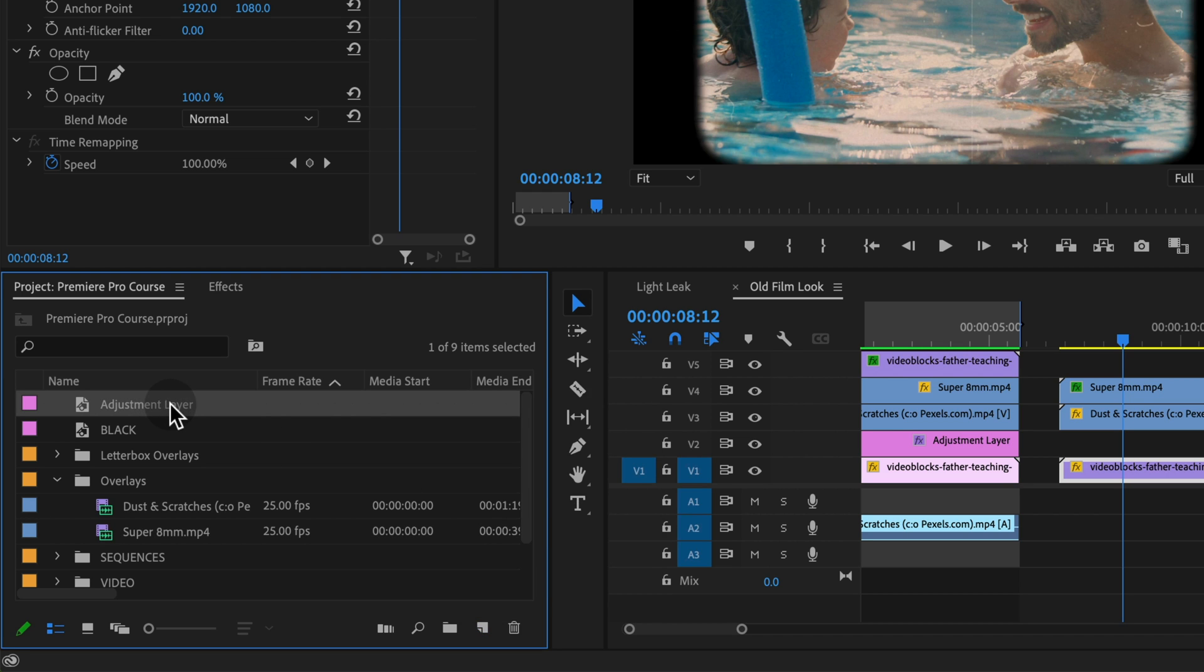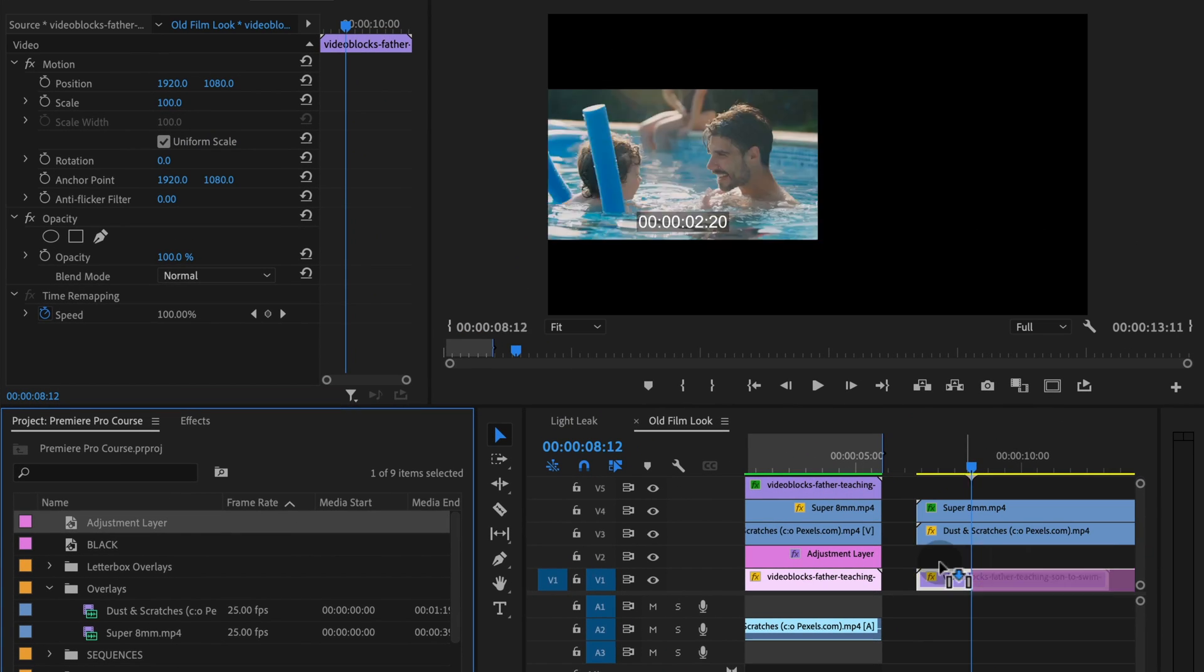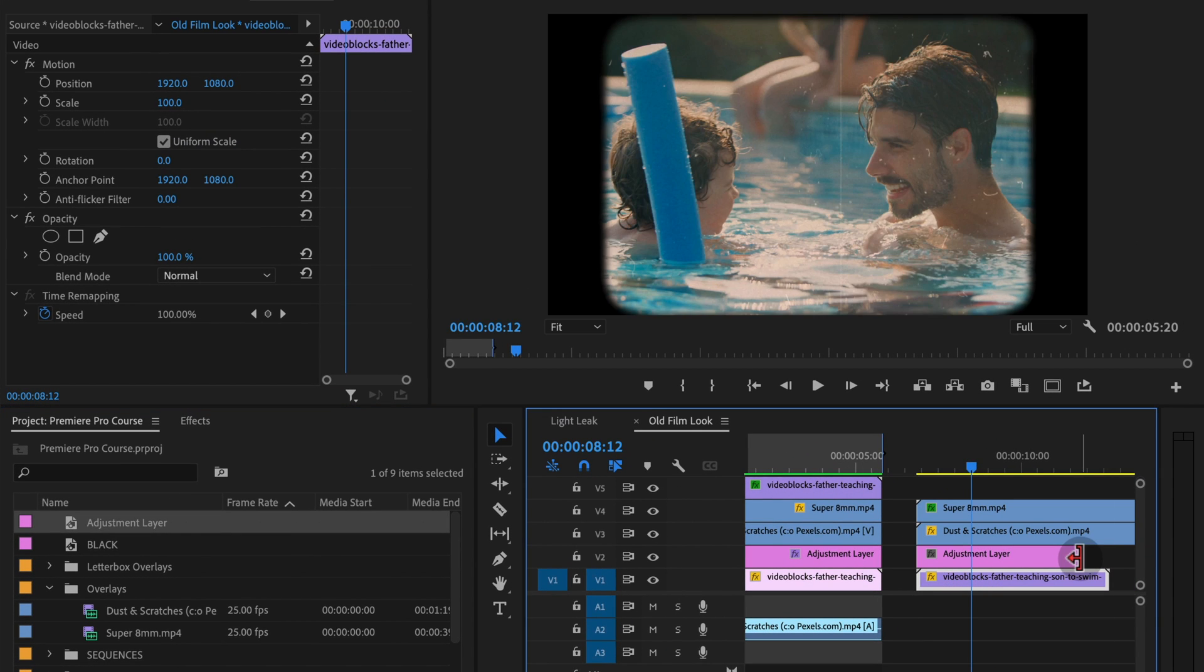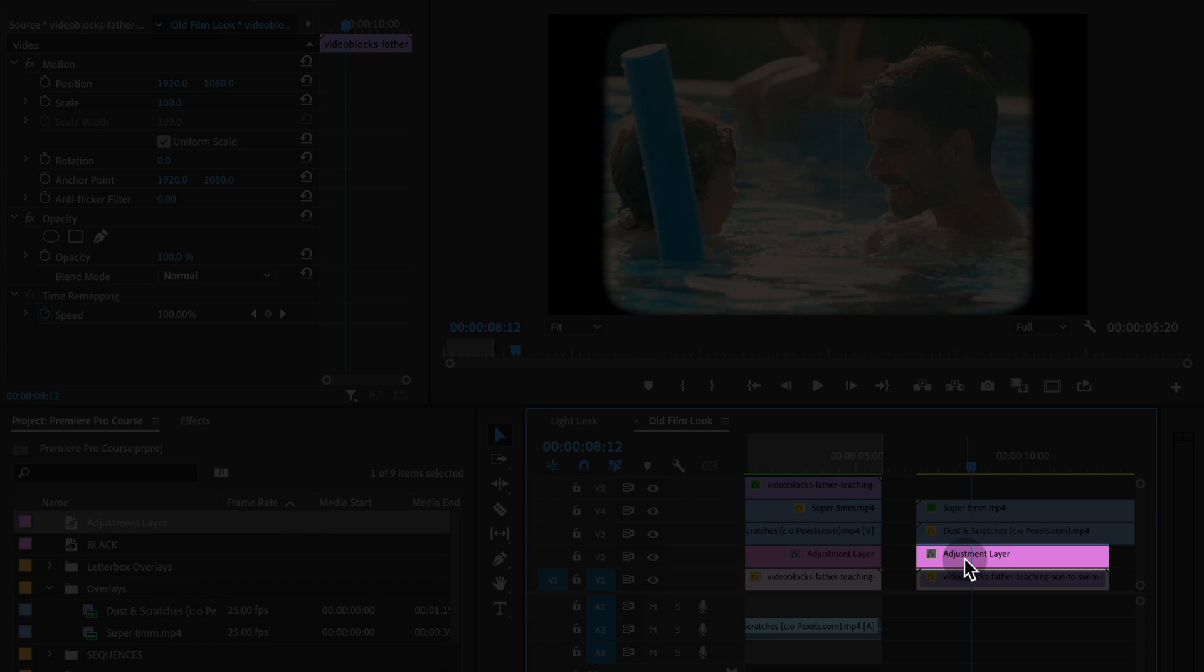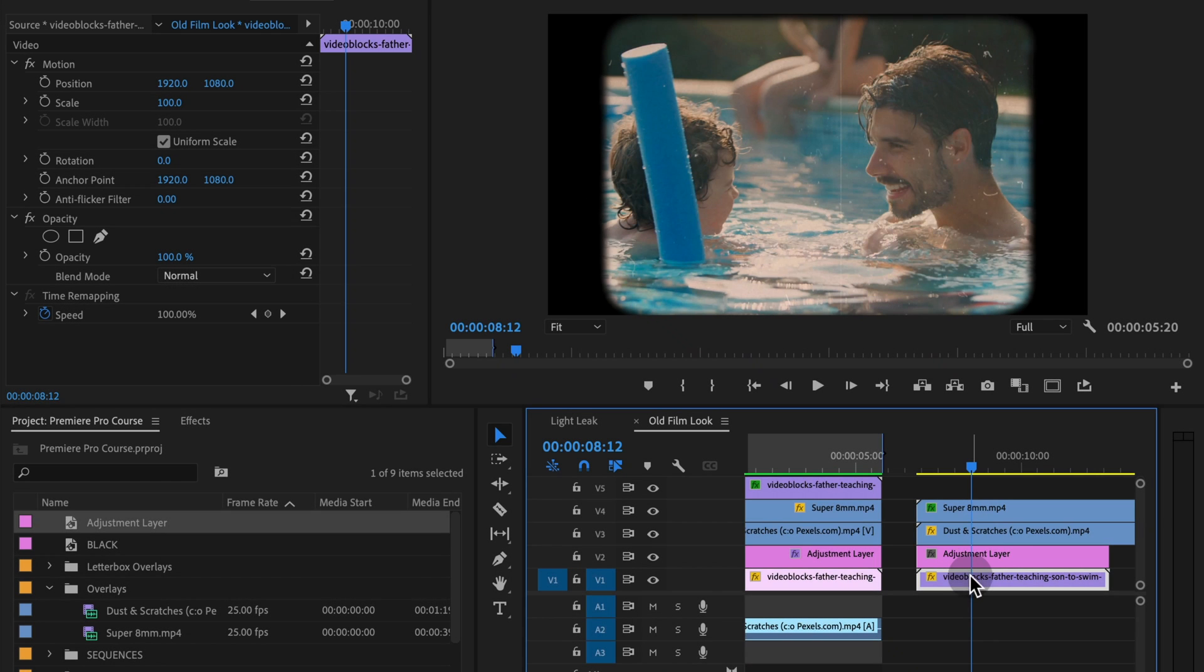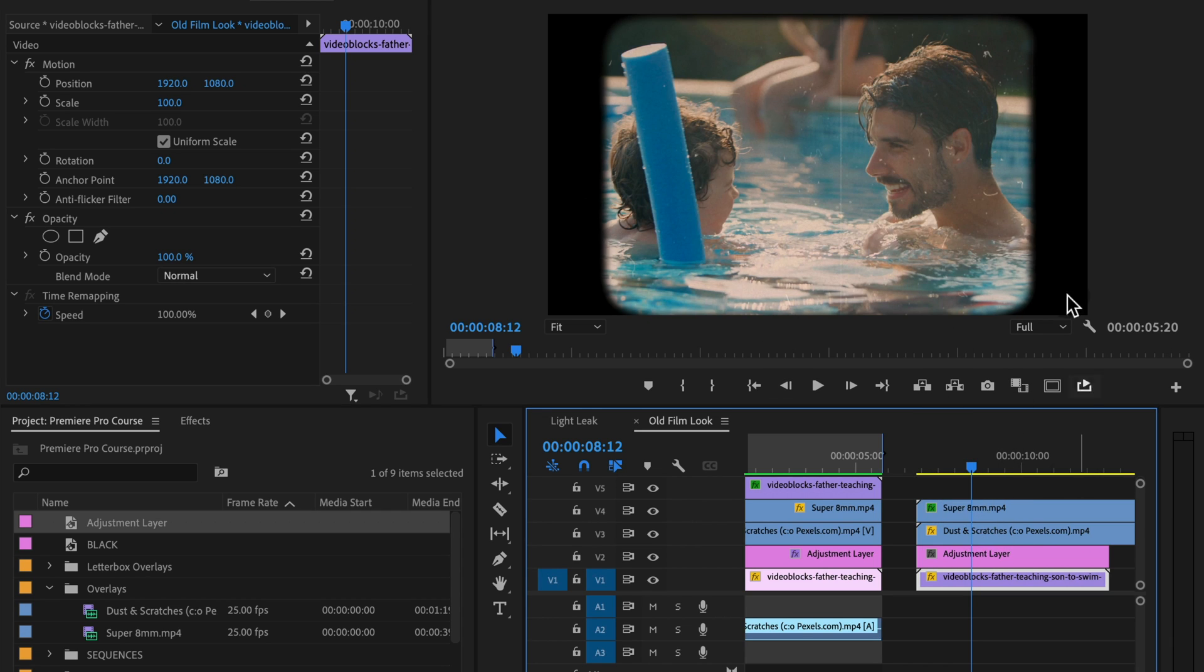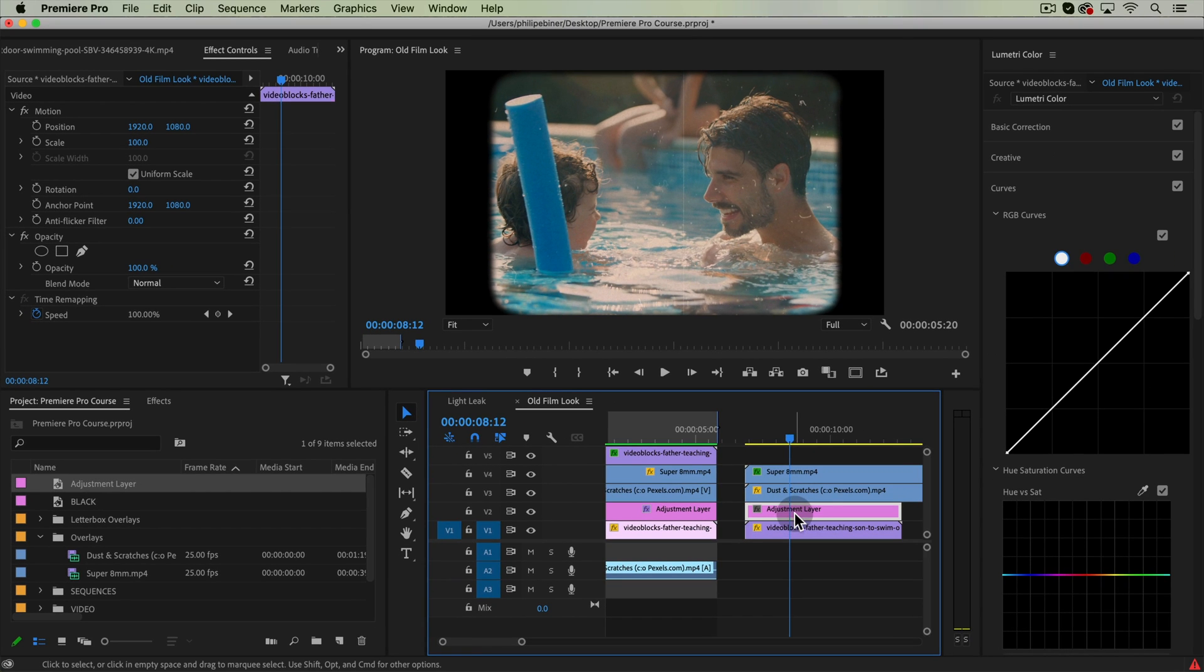an adjustment layer is down in this new item button, adjustment layer, it'll pop up here, and you can just apply it to this track. And now everything we apply to this adjustment layer will apply to whatever's beneath it. And I want it to apply just to the video clip and not to the super eight or dust and scratches, and that's why I'm putting it below those two tracks.